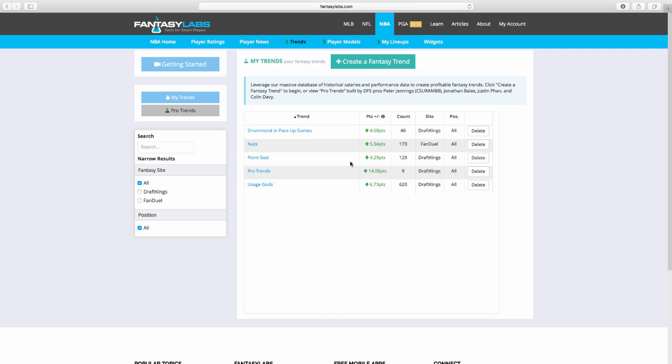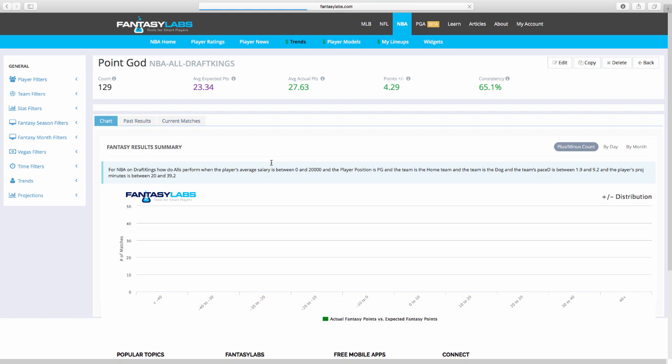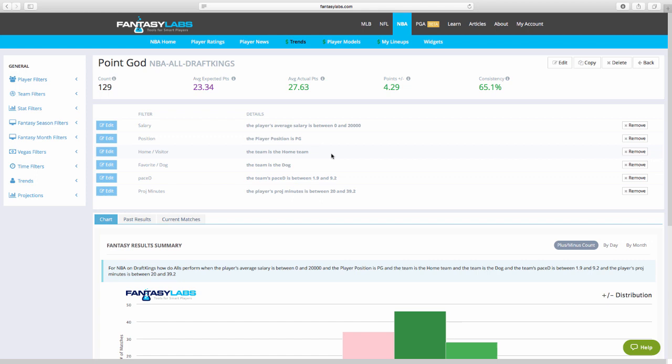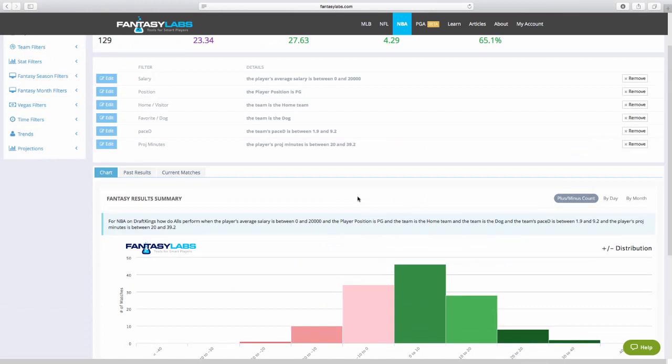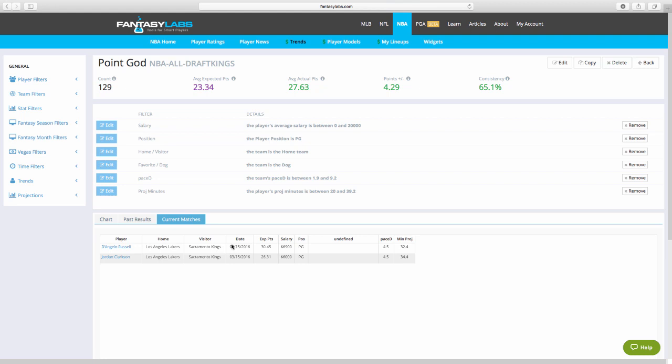Okay, then I have some narrower trends that I like to look at. But this one I call point guard. So any salary, the player plays point guard. This is a point guard at home. This is a point guard that's the underdog. This is a point guard that's up in pace significantly, at least plus 1.9. And a point guard that's expected to play at least 20 minutes. Now, I'm not going to go completely overboard here and be super excited about it because it's only a count of 129. And these numbers aren't great. They're good, 4.29 on the positive side, 65.1. They're good. They're not great. So I wouldn't want to mess with this before I went too far. But these are situations that I like to use point guards tonight. There's only one situation like that, the Lakers point guards. So D'Angelo Russell and Jordan Clarkson.